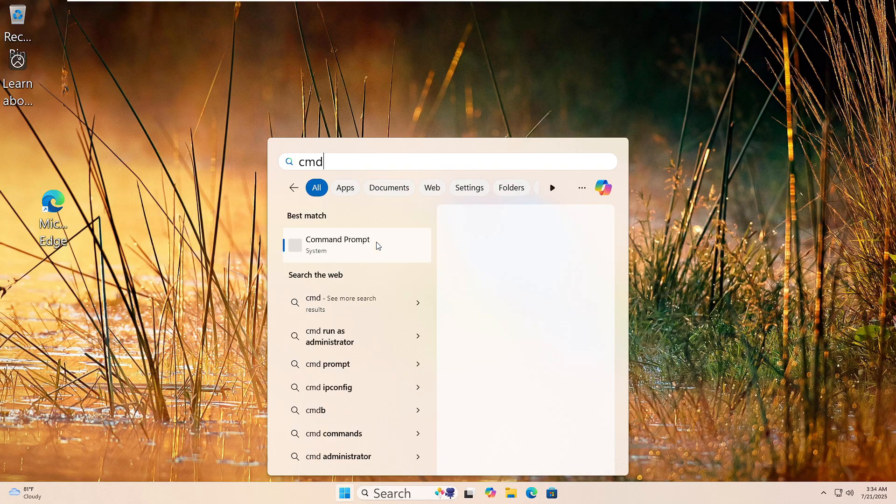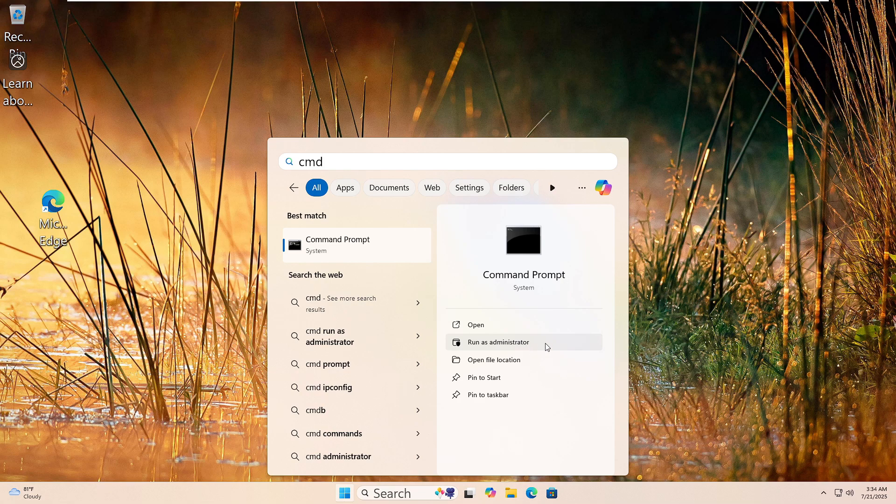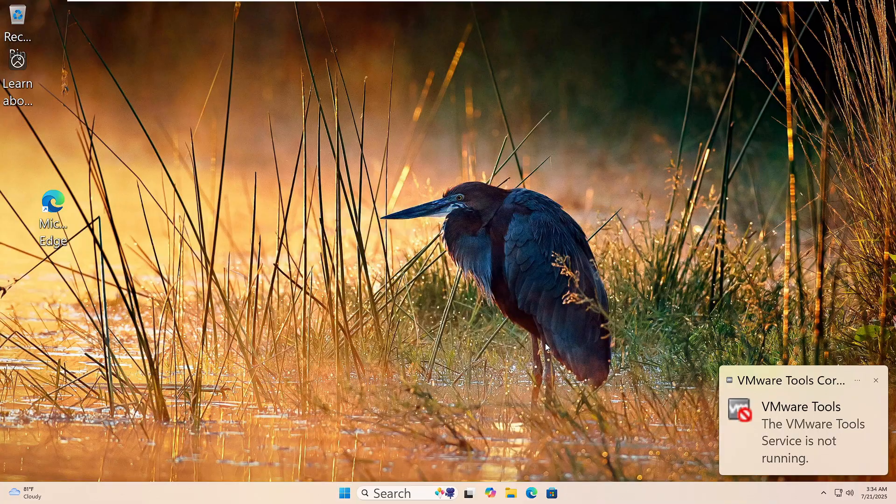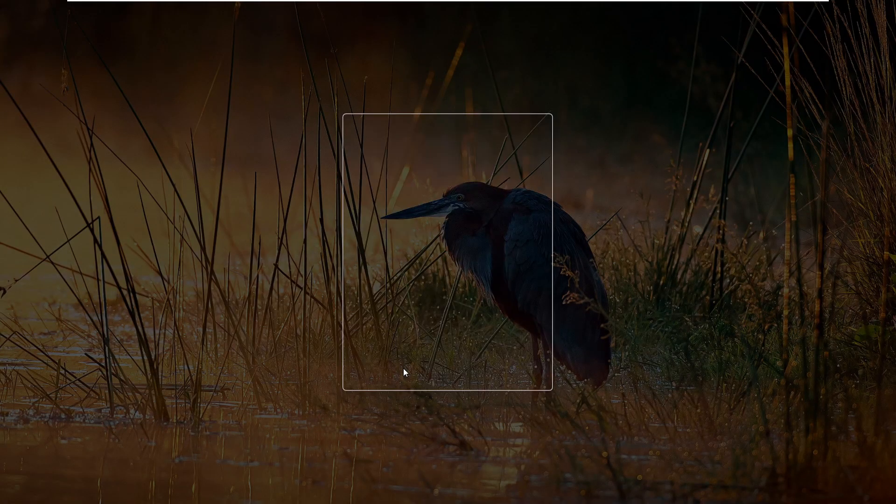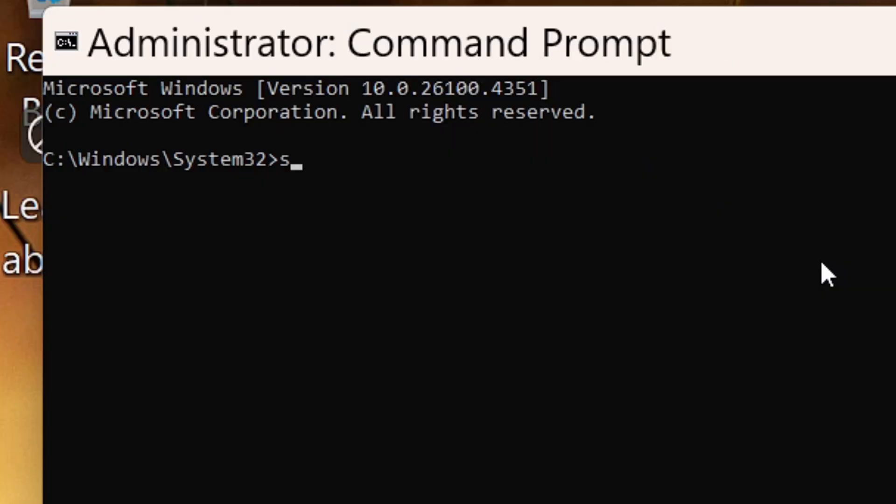Click the Start button and type cmd in the search box. Right-click Command Prompt and choose Run as Administrator. If you see a prompt, click yes. Now type this command: SFC space forward slash scannow, then hit Enter.